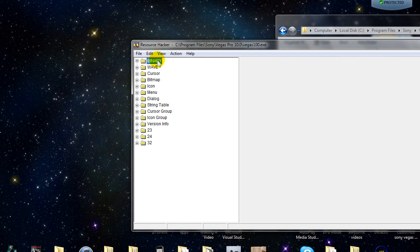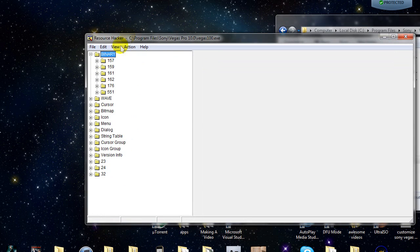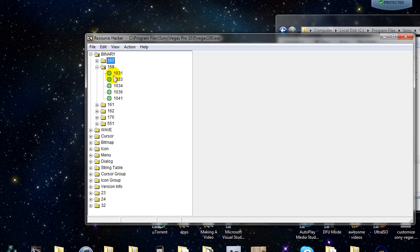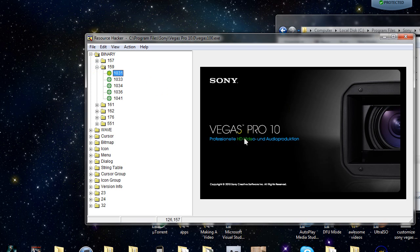Your splash screen is going to be in the Binary folder. Press the plus sign on the side of Binary. For me it's the 159 box here. If you don't know what it is, just press the plus on the first one — it's the second one. It's in another language, but 1033 is the English language. Remember 1033 — we're going to need that for the future.